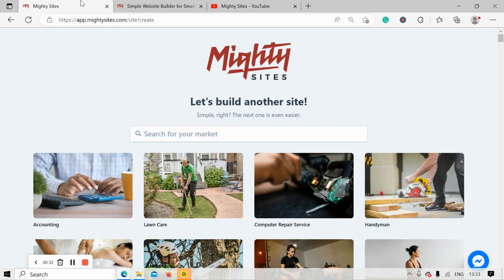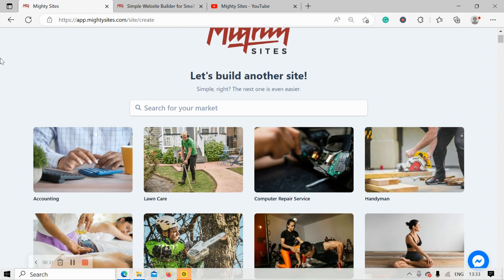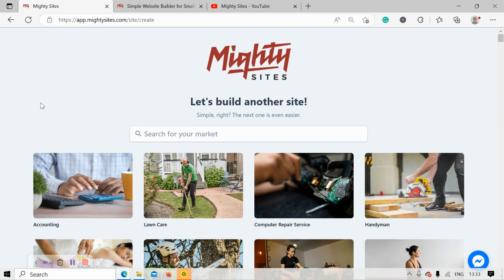All you need to do is click on the link below this video, sign up for the free trial, and give it a go — see how it works for you and your small business. Once you join the platform, it's going to go ahead and ask you to search for your market.